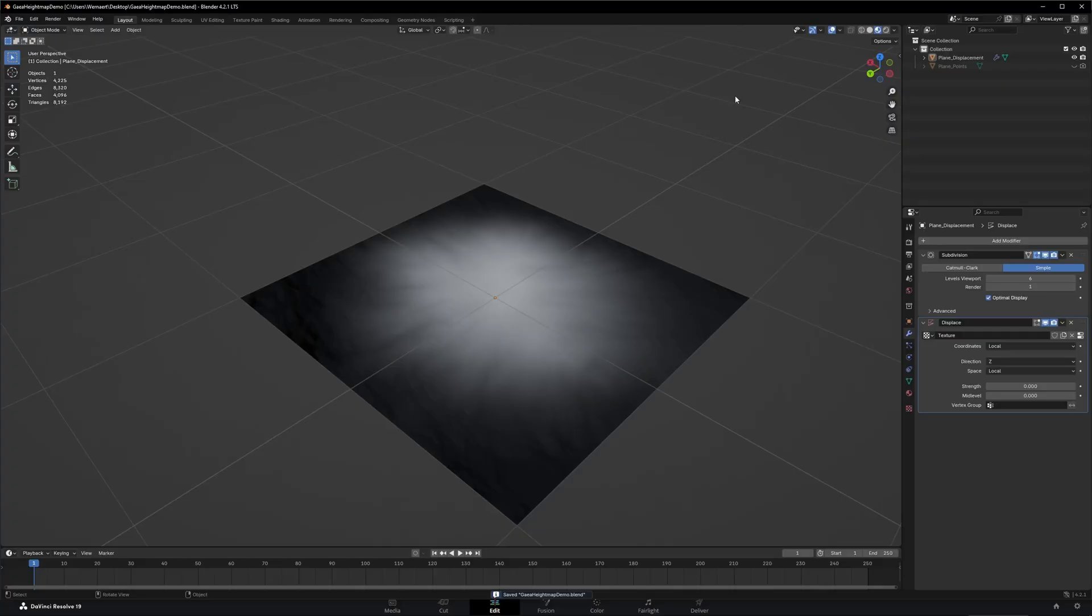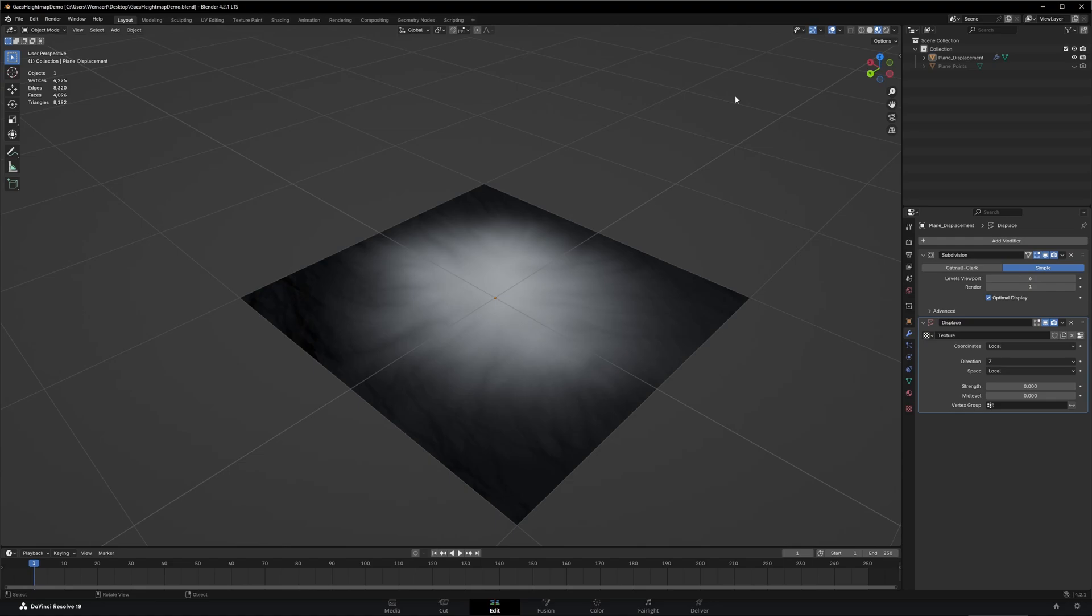While it might look like Gaia is a 3D program, it is in fact a 2.5D program, which means that each point on the terrain in Gaia only has one height value. Terrain in Gaia is saved in the form of a height map. I'll explain this in Blender since it's easier to show it here. A height map is a grayscale image. The brightness of each pixel determines the height at that position. Black equals the lowest point or a height of 0.